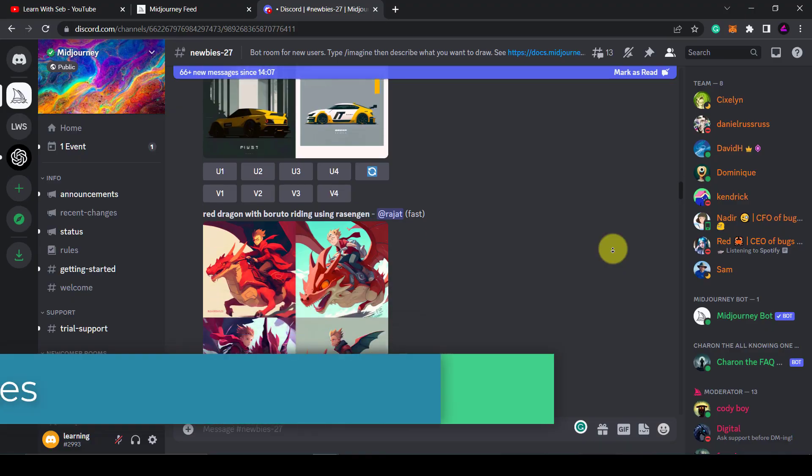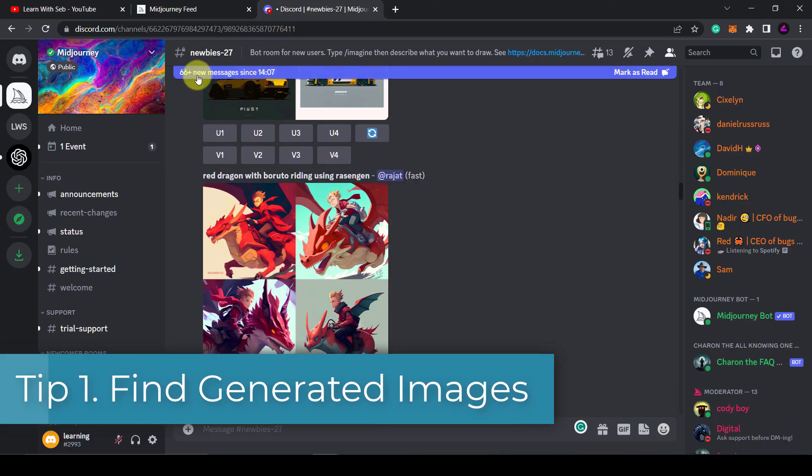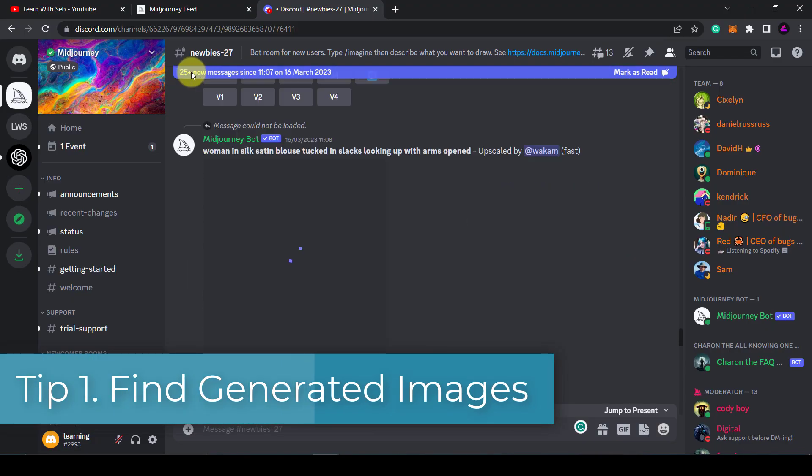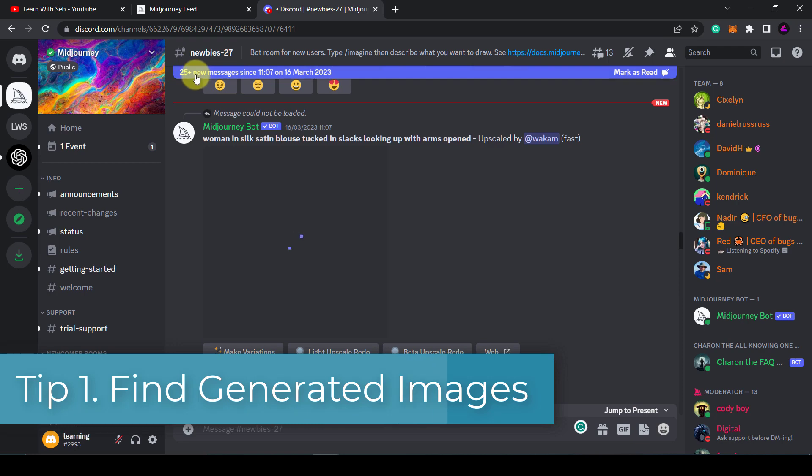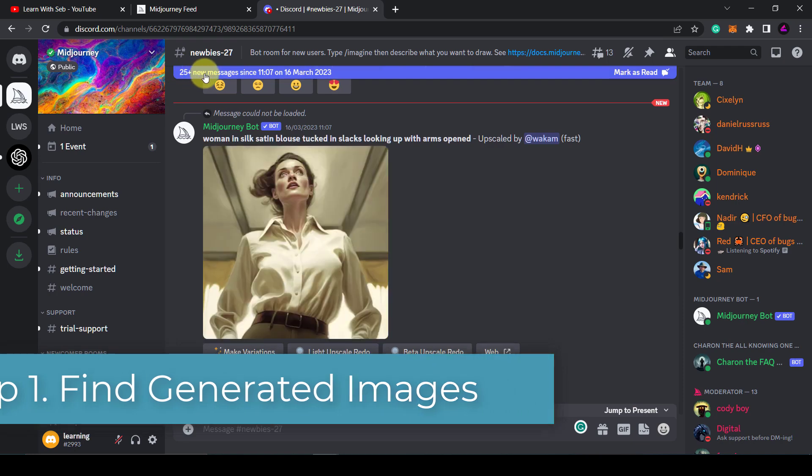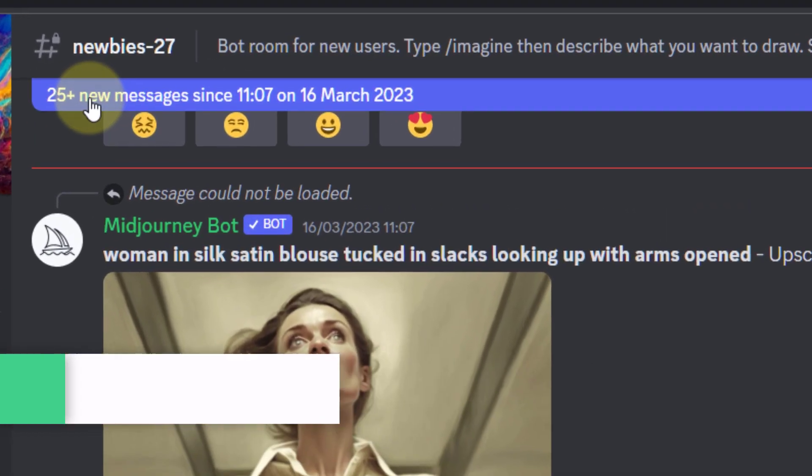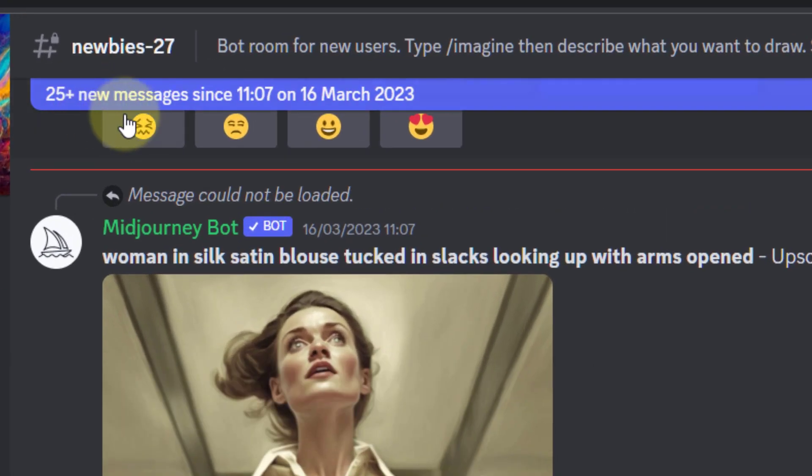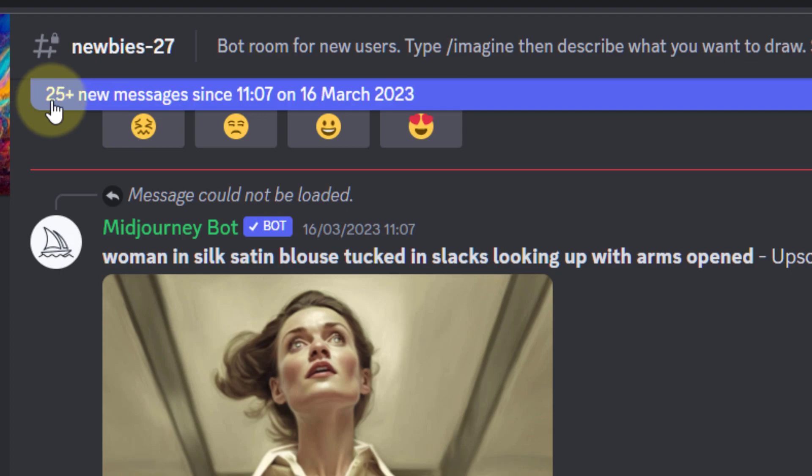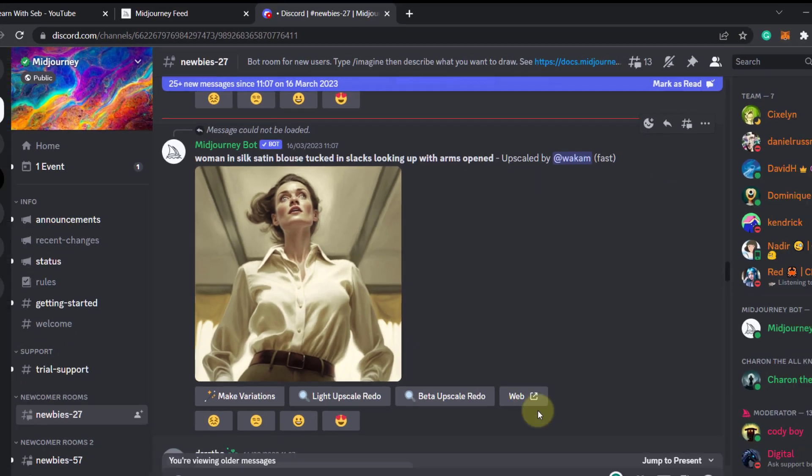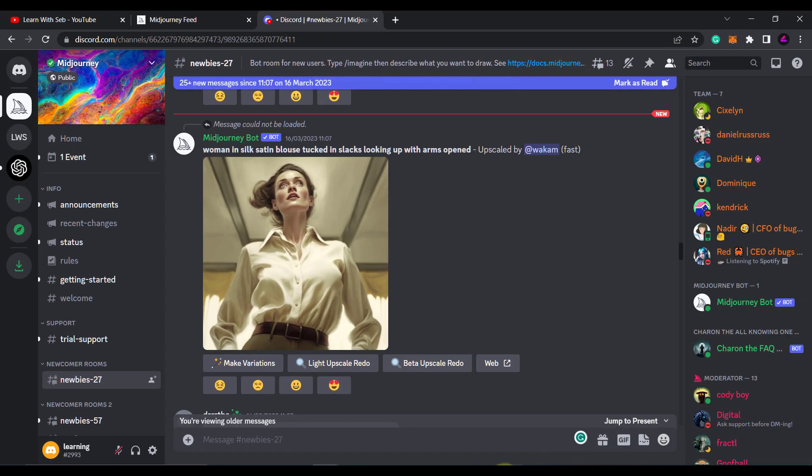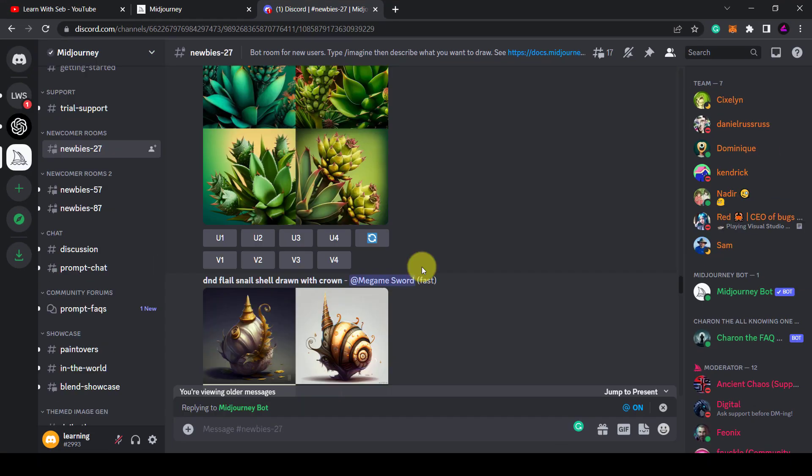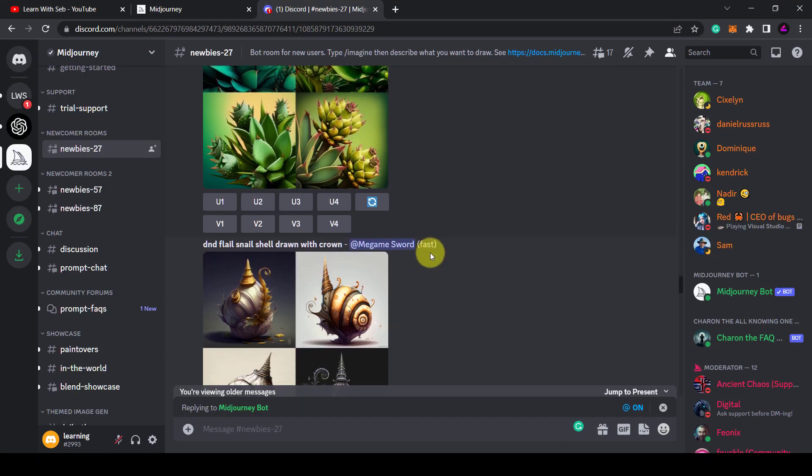Tip 1: Find generated images. One mistake I was making when I generated images in one of the newbie rooms was that I kept losing the image amongst all the new images that were created. I found myself scrolling up and down to find it.